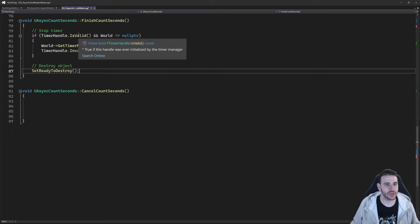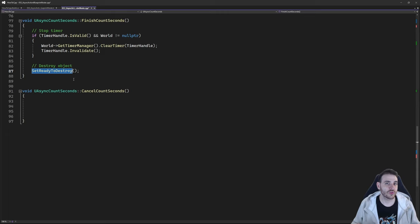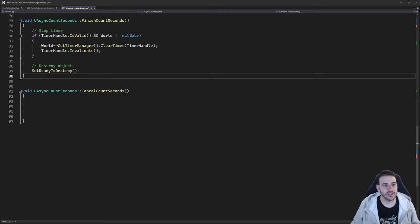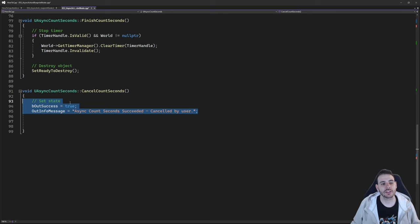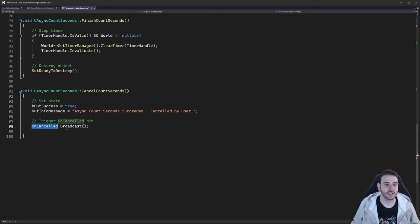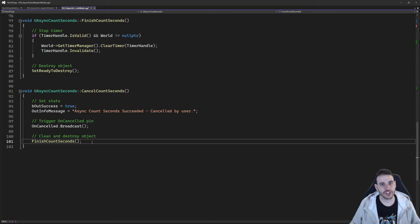CancelCountSeconds is simple: set success to true (canceled by user), broadcast the OnCanceled pin, then call FinishCountSeconds to clean up and destroy the object. That's it for the C++ code. Now let's jump into Unreal to see if it works.